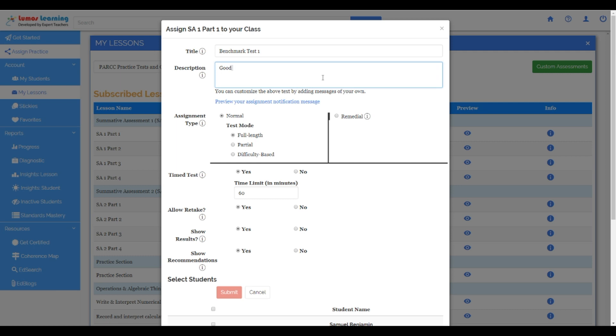There are choices in the way that you assign your test. I can choose normal mode to assign a random mix of easy and hard questions. For benchmarking, you don't want to randomize the questions. You want to make sure that all of your students are getting the exact same questions.